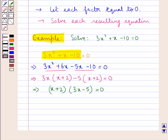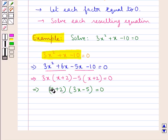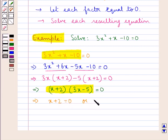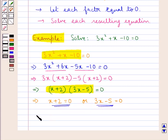Now that we have factorized the given quadratic equation, we let each factor equal to 0. So x plus 2 equal to 0 or 3x minus 5 equal to 0. On solving these two equations, we get x equal to minus 2 or x equal to 5 upon 3.